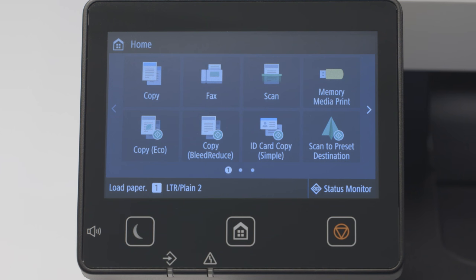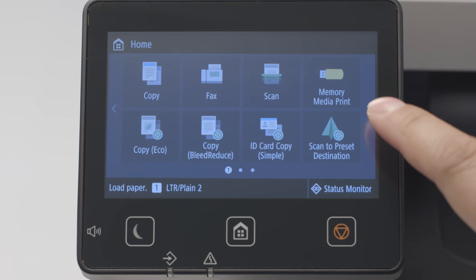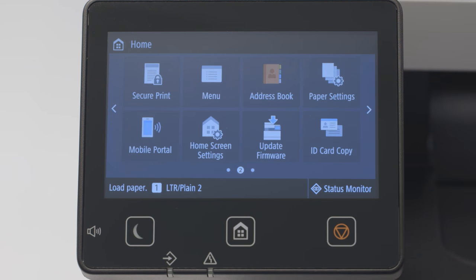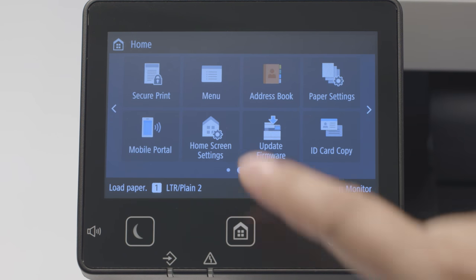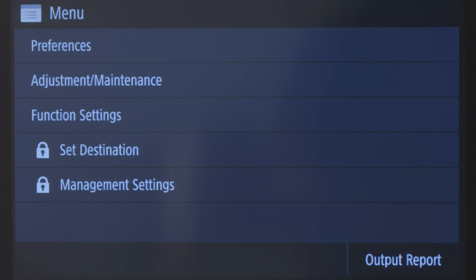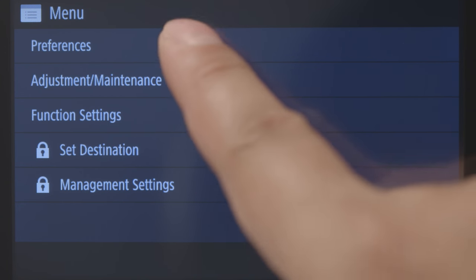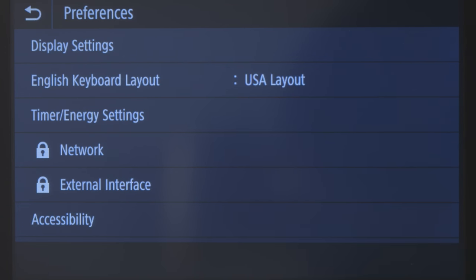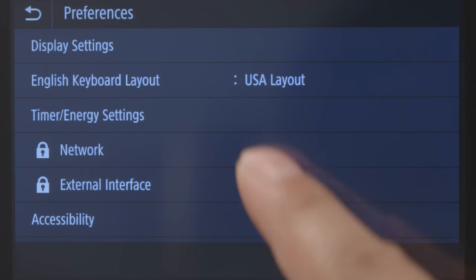On the home screen, tap Menu. If Menu doesn't appear on your screen, scroll to the left or right. Tap Preferences, then tap Network.